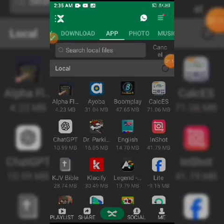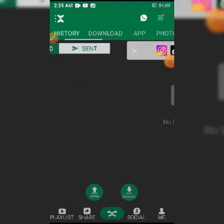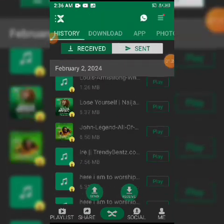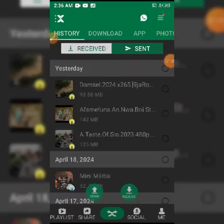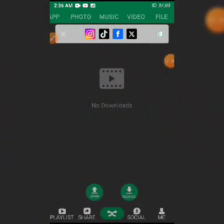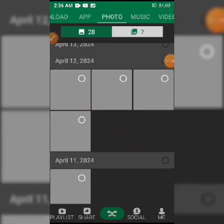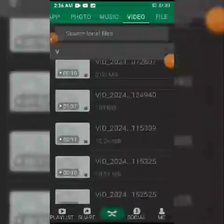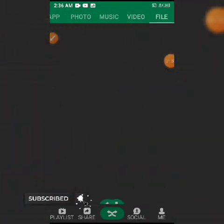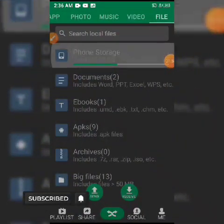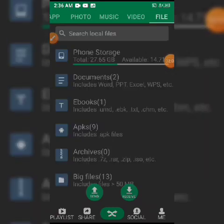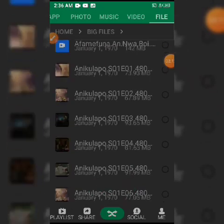You come to the Download section, you come to your History. In the Receive part, these are the things I've received from different phones. I've received a lot, and I've sent a lot too. You find your Photos, your Music, your Videos — I have videos here. You find your Files, your full Storage. Click on it if you want to get files from full storage. You come to your Documents, your eBooks, and your Big Files — files bigger than 100 megabytes.